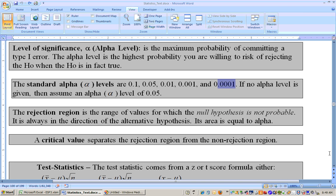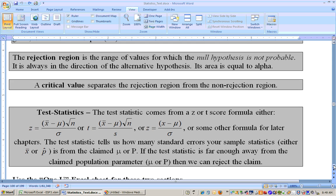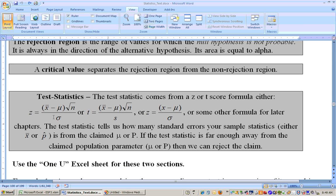And then finally, the test statistic. The test statistic is where you use all your sample data to convert it to a standard score, such as a z-score or a t-score, so that you can compare your test statistic to your critical value to see if your sample data is far enough into the rejection region to reject the null hypothesis with that high level of confidence, or a low probability of making the wrong decision.